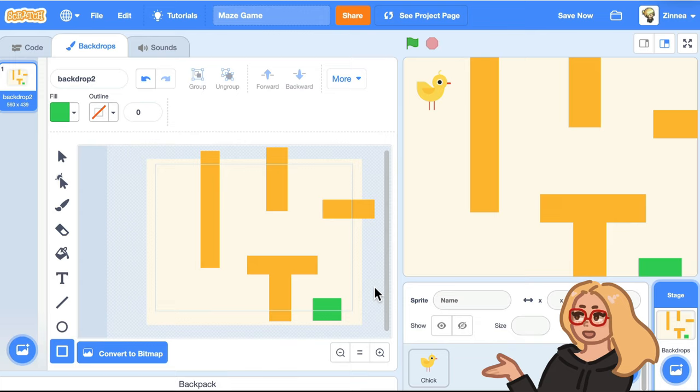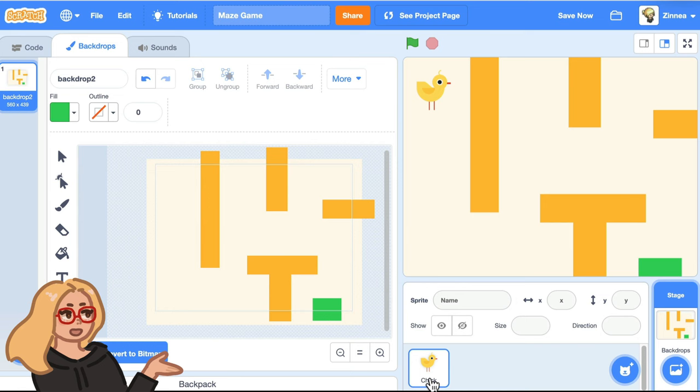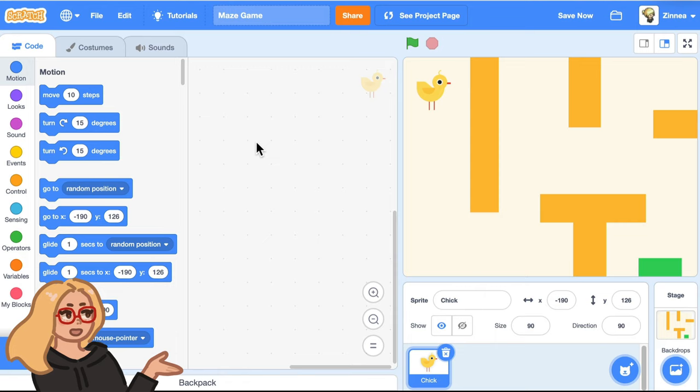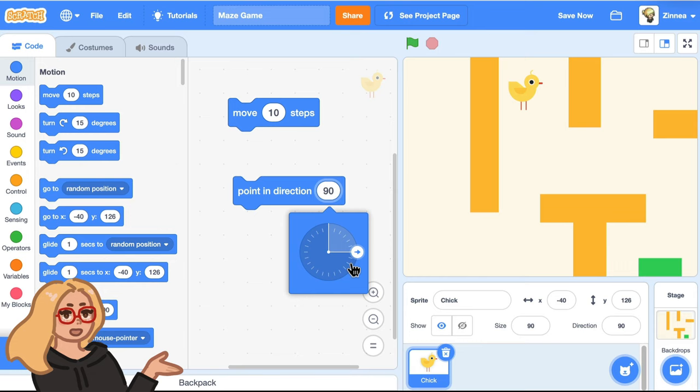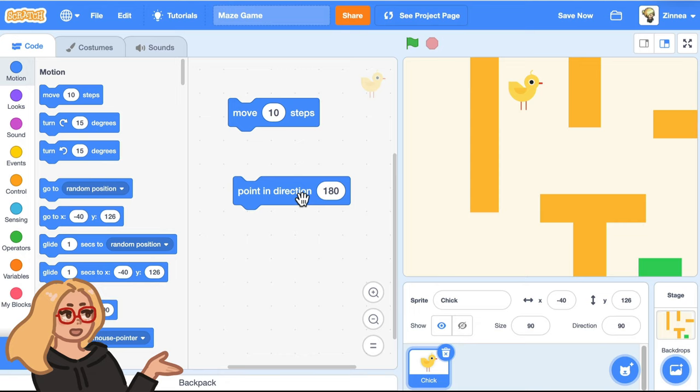Now for step two, let's make our character be able to walk around. So I'll click on the chick sprite and click on the code tab. Now to make this character move, we can use this block, move 10 steps. This block will make it move 10 steps forward in whatever direction it's facing. So right now it's pointing in direction 90. But if we said point in direction and drag this dial to 180, then if you click on that, the chick is going downwards. And now if you click move 10 steps, it will go this way.